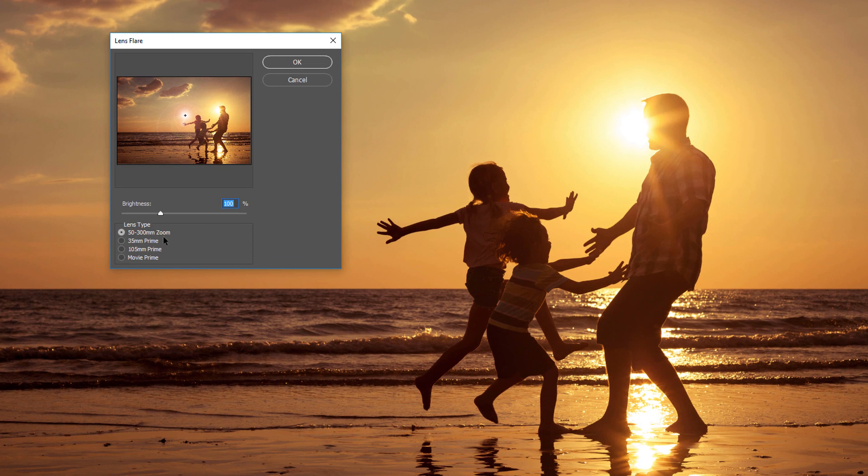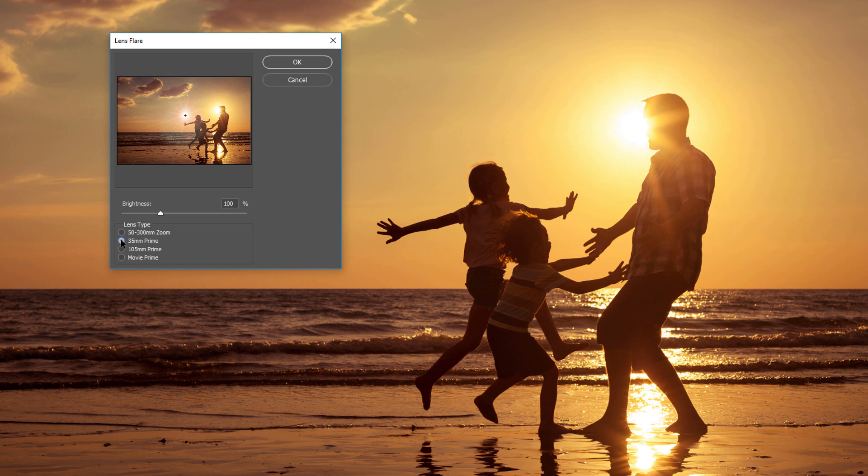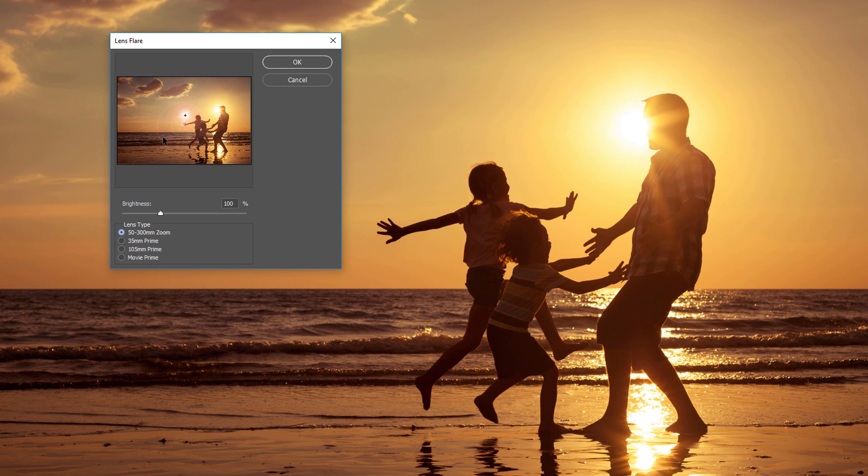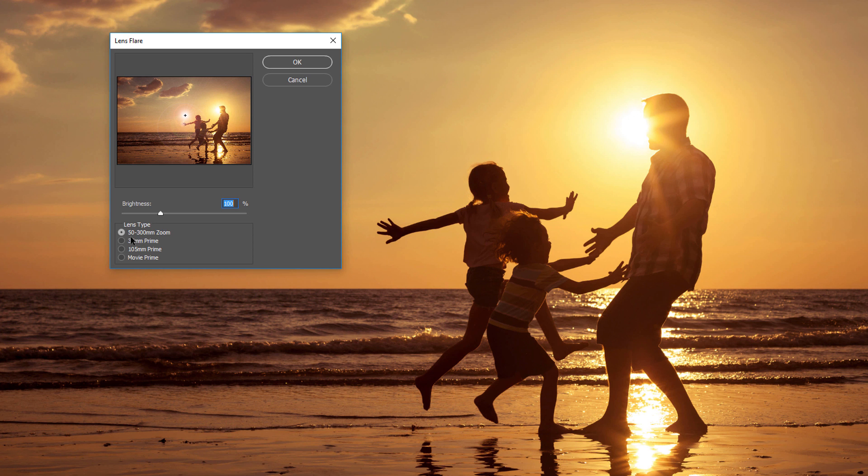Photoshop gives us four different types of lenses we can choose from. We have the 50-300mm zoom, the 35mm prime, a 105mm prime, and a movie prime. And we can click on each one to see what the effect looks like in the preview window. We can also adjust the brightness of the lens flare using the brightness slider. I'm going to leave mine set to the default of 100%, and I'll go with the 50-300mm zoom.